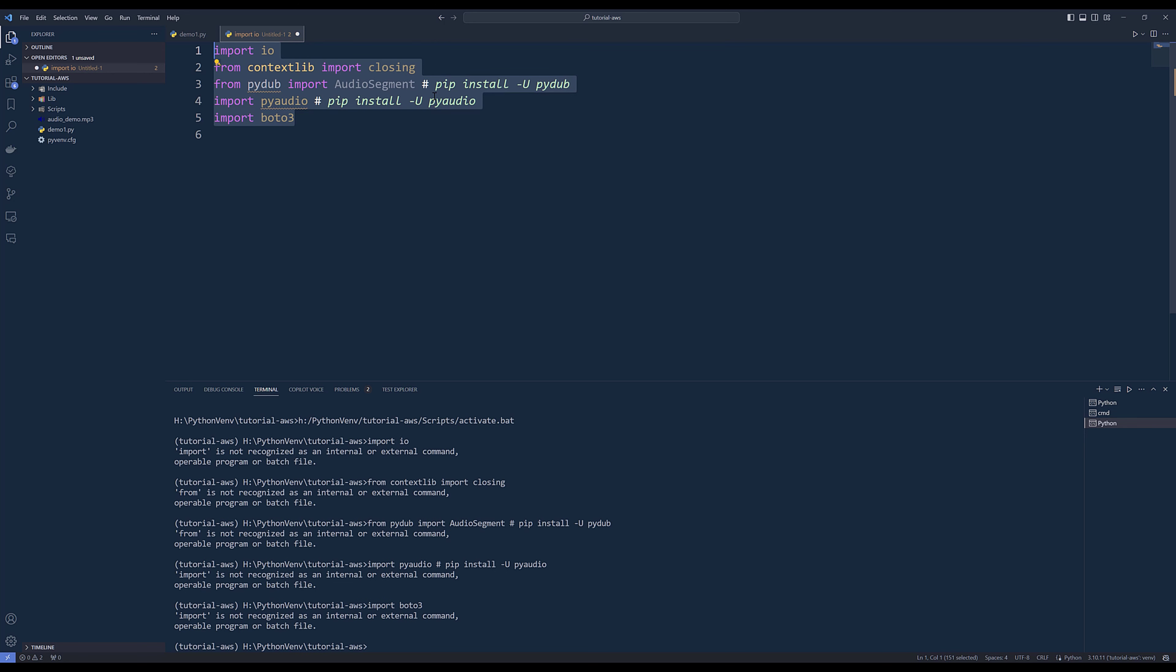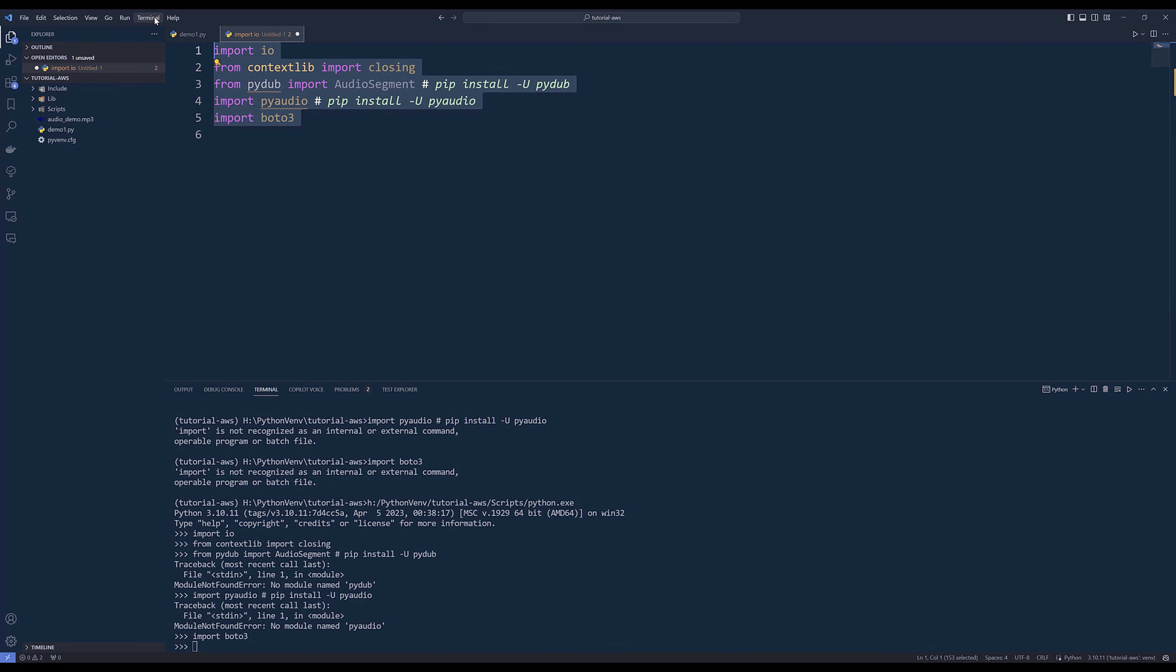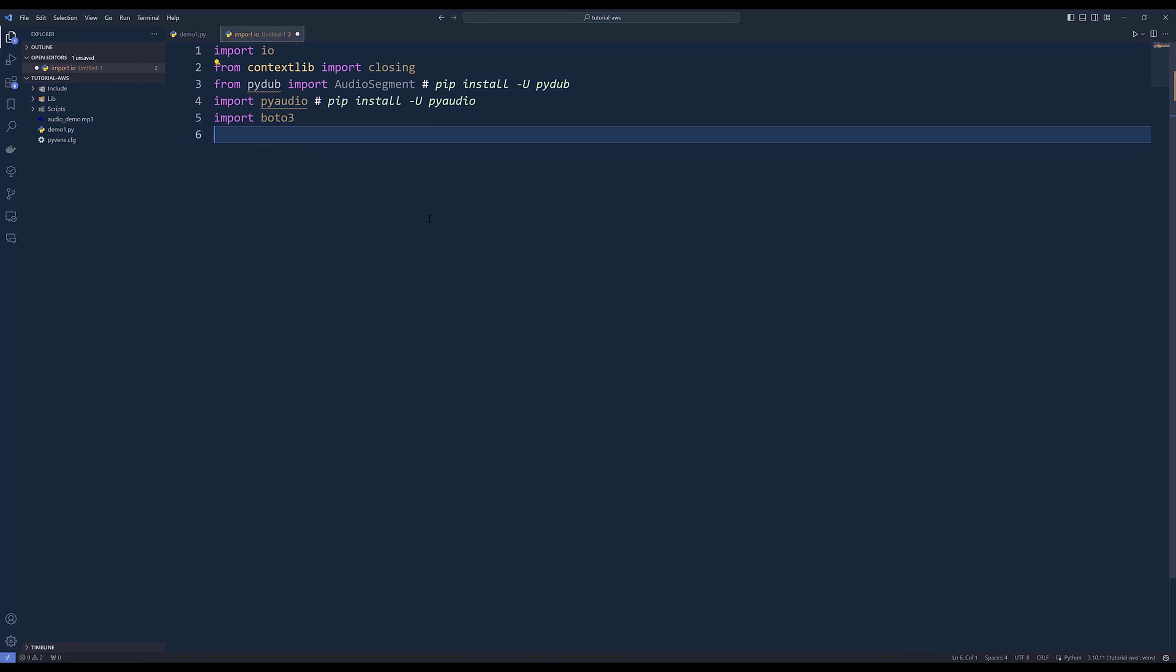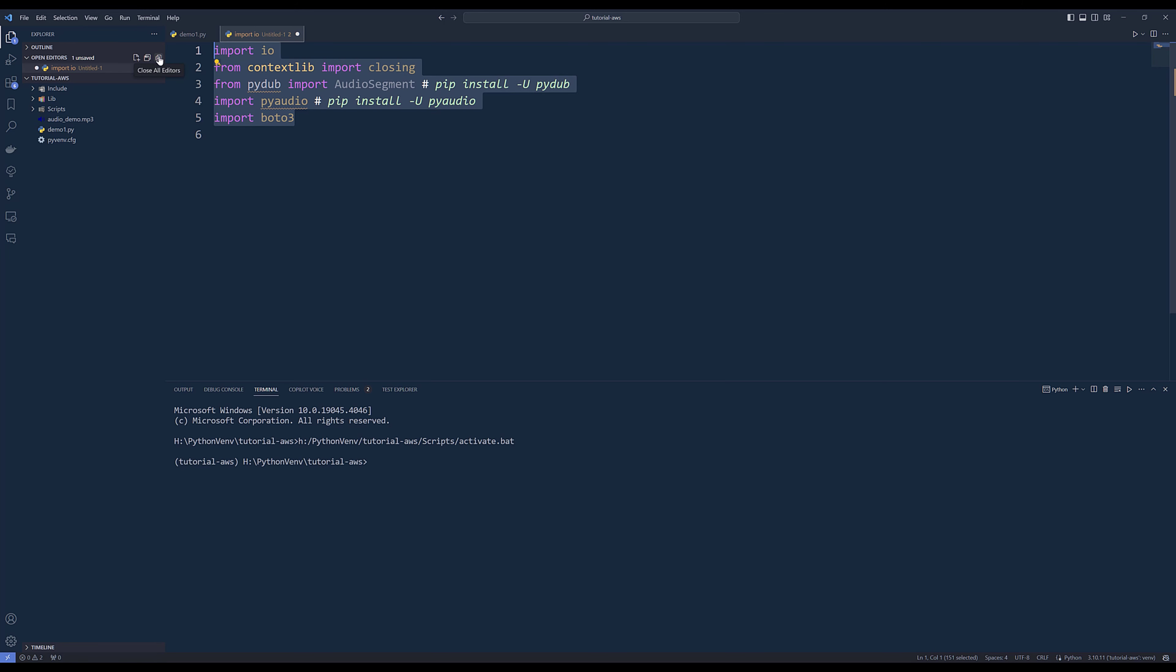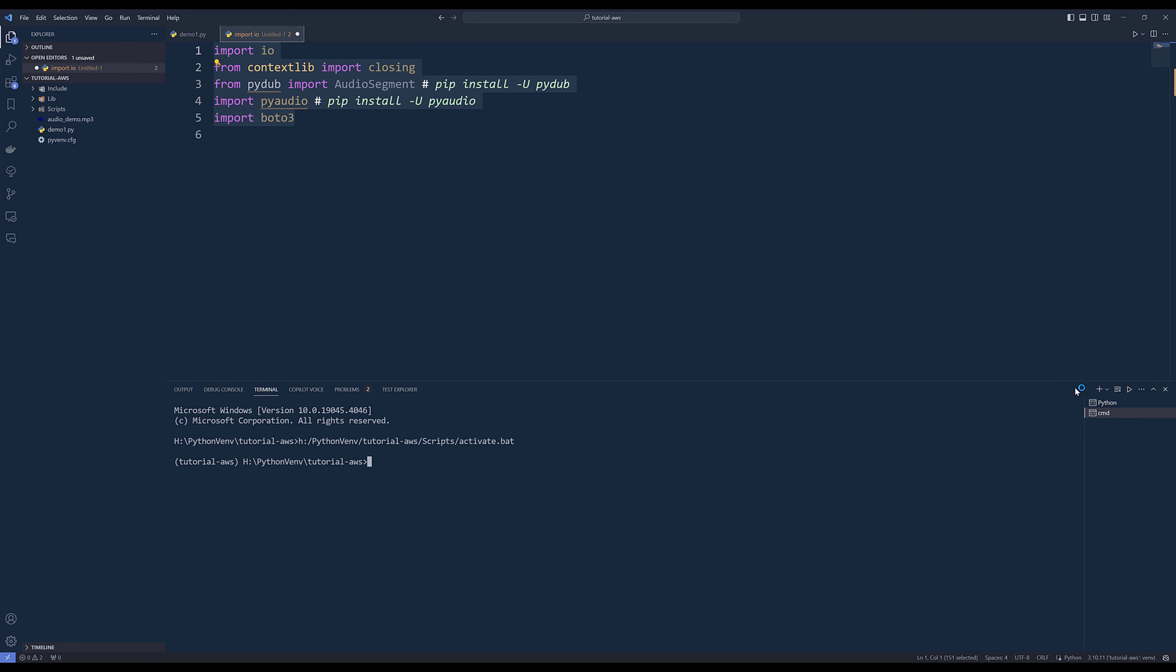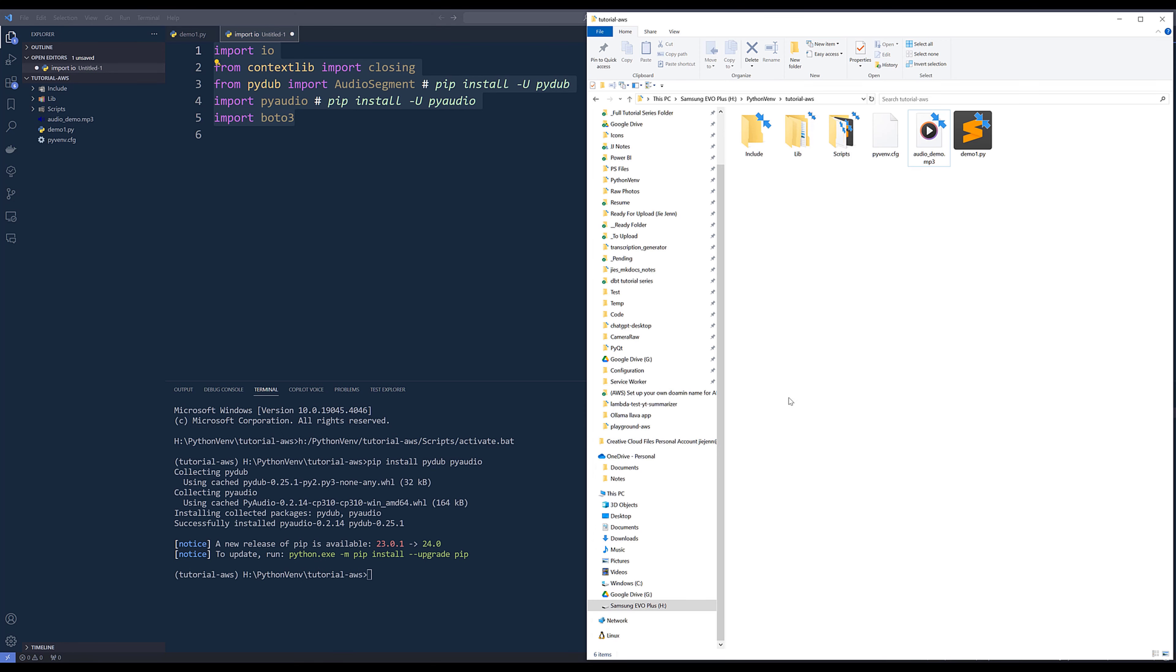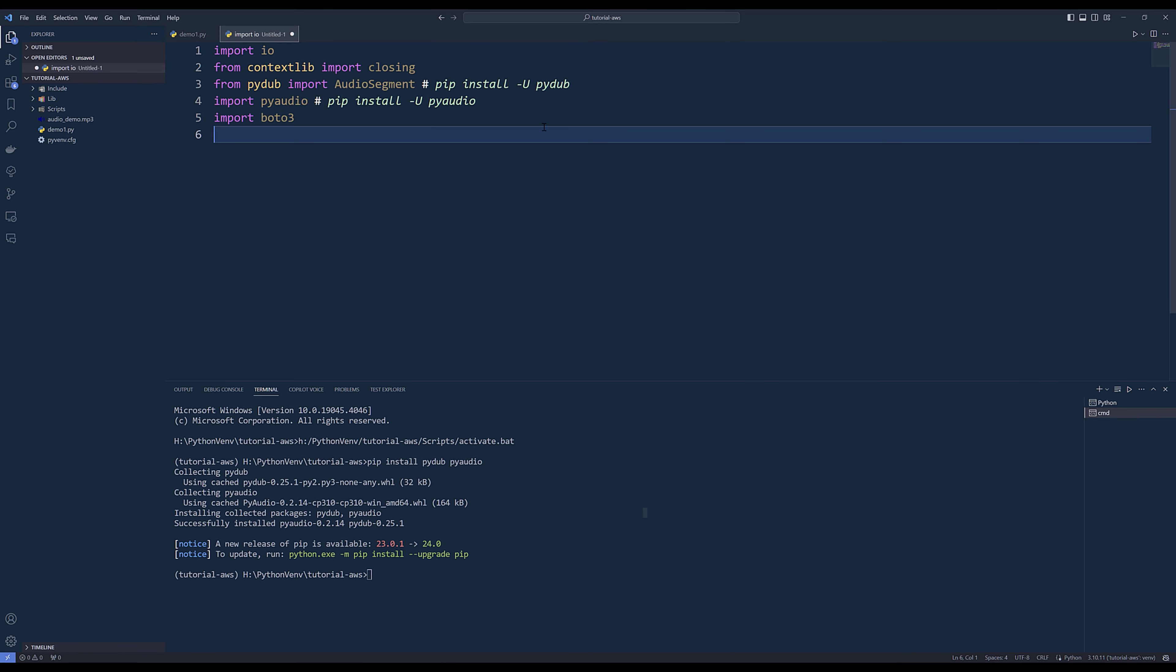Let me go ahead and install those two libraries and import them. For some reason, it's not recognizing the libraries. Let me try again. I may have created two identical environments for some reason.